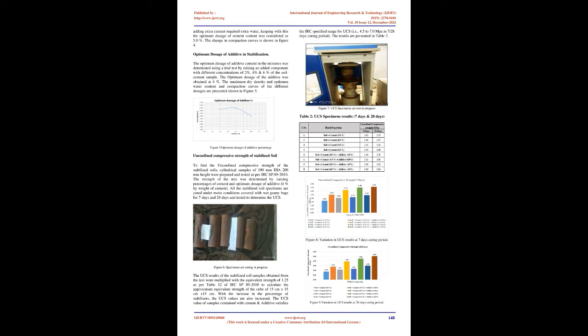MDD and OMC for stabilization of native soil with cement: The native soil is considered for stabilization with OPC 43 grade cement. 3.0%, 4.0%, 5.0%, and 6.0% was added to the dried soil and thoroughly mixed to attain uniformity. Then water was added at different percentages and compacted using modified proctor compaction according to IS 2720, Part 8. The MDD and OMC of the soil-cement mix were increased slightly as compared to the native soils, which is due to the density of cement is more as compared to the soil. Adding extra cement required extra water, keeping with this the optimum dosage of cement content was considered as 5.0%. The change in compaction curves is shown in Figure 4.